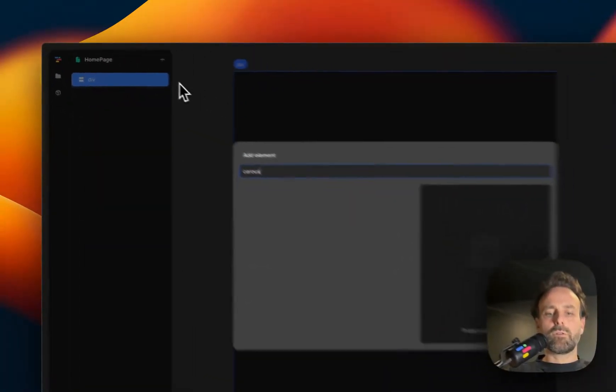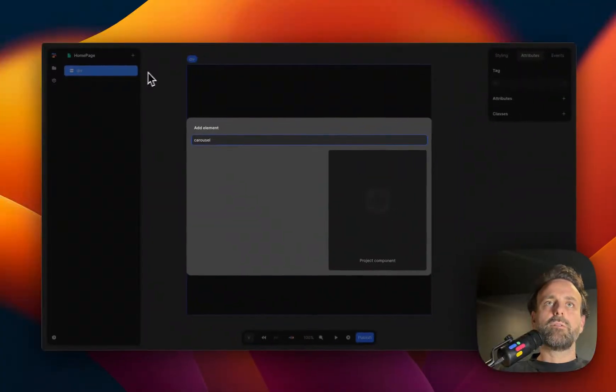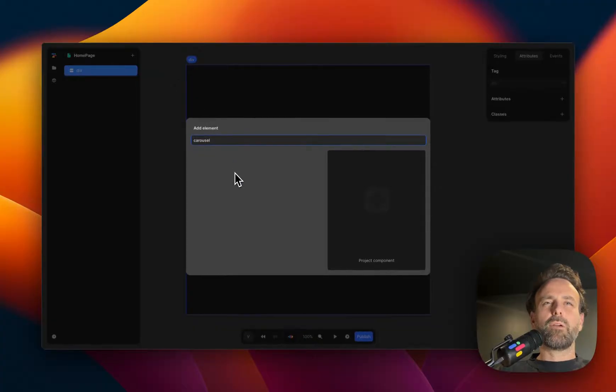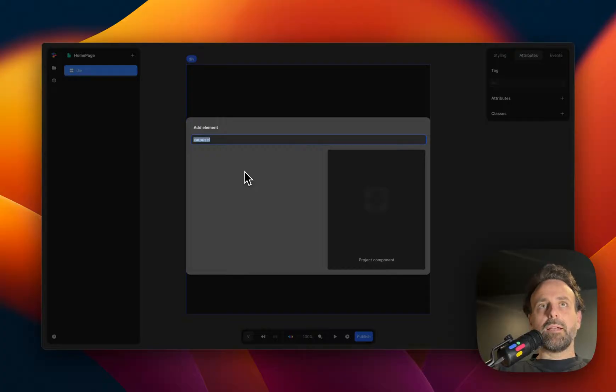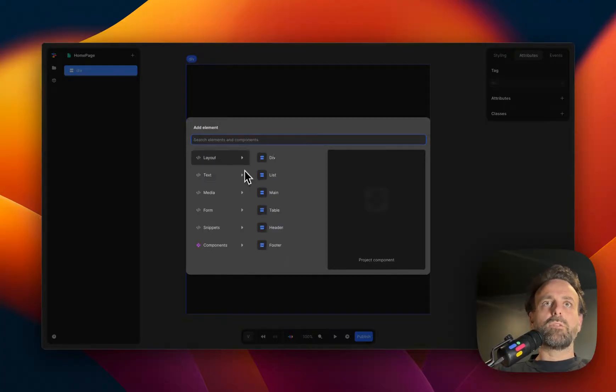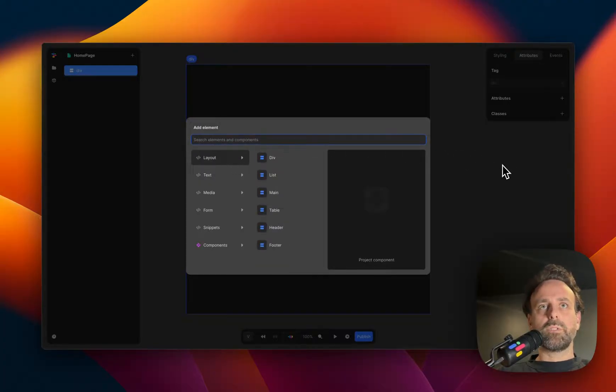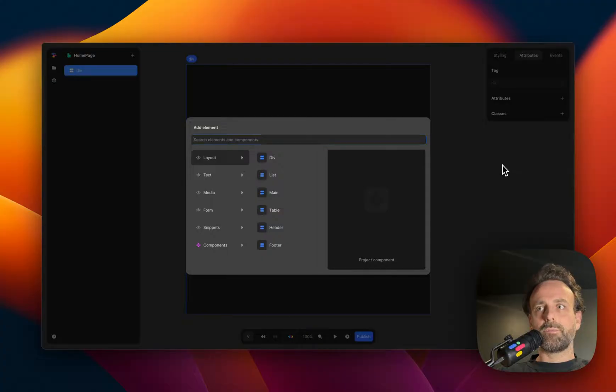And then you can search for carousel. And what you quickly figure out is that there's no carousel, and that kind of sucks, because this whole lesson was set up so that we could talk about carousels.